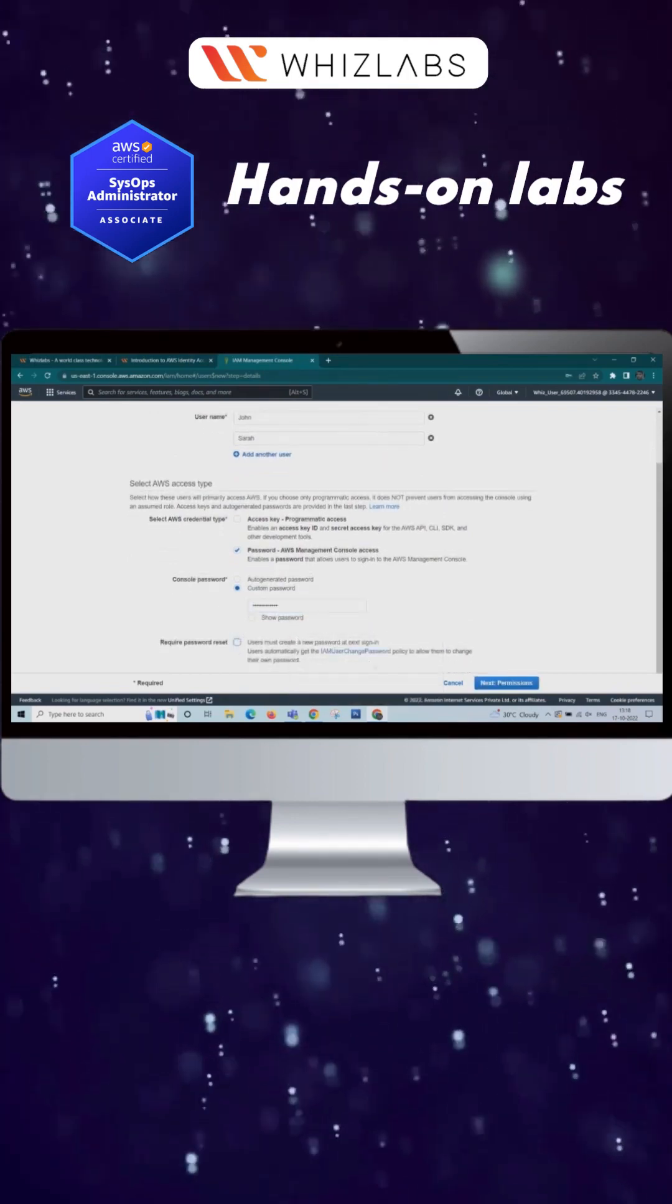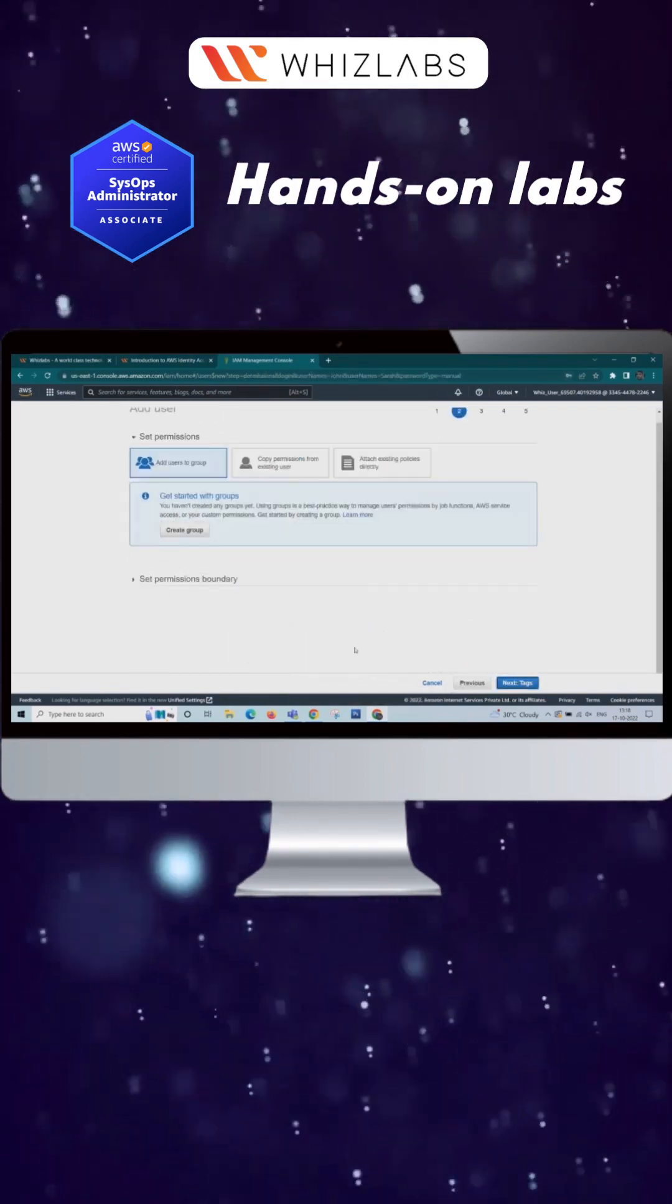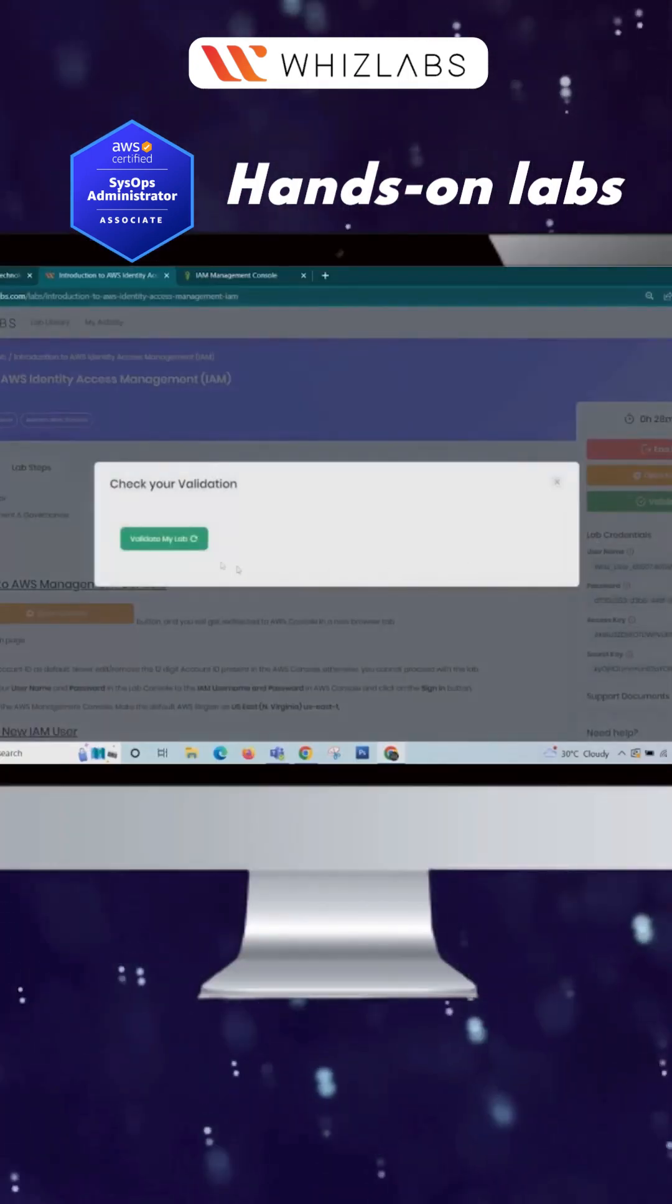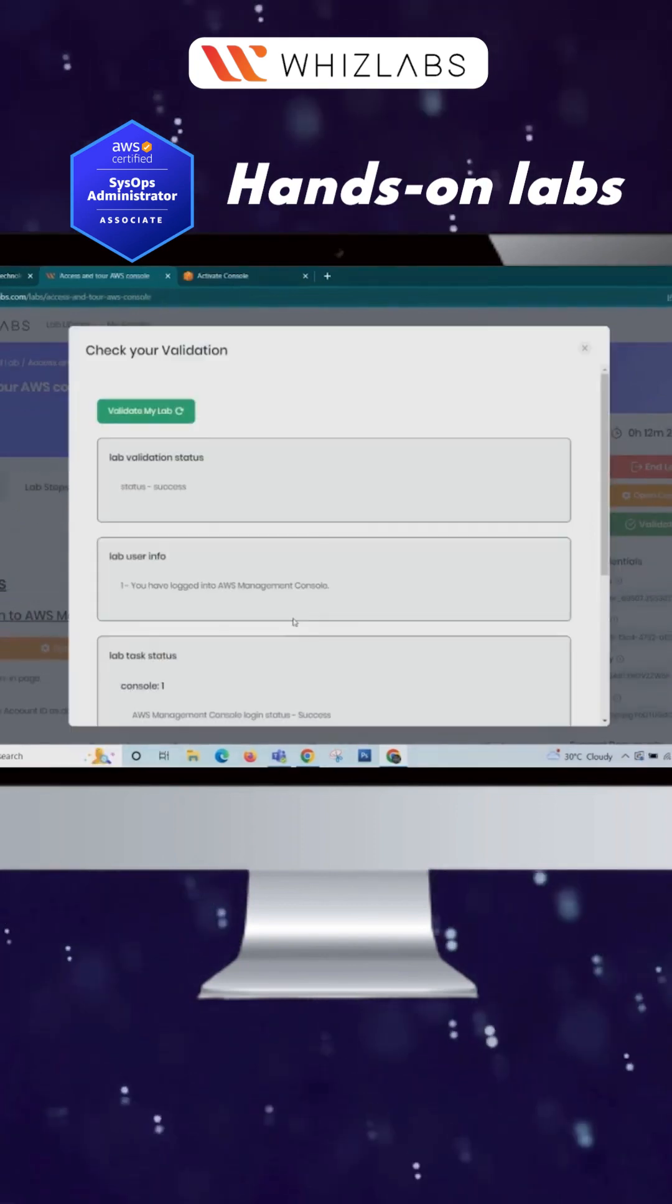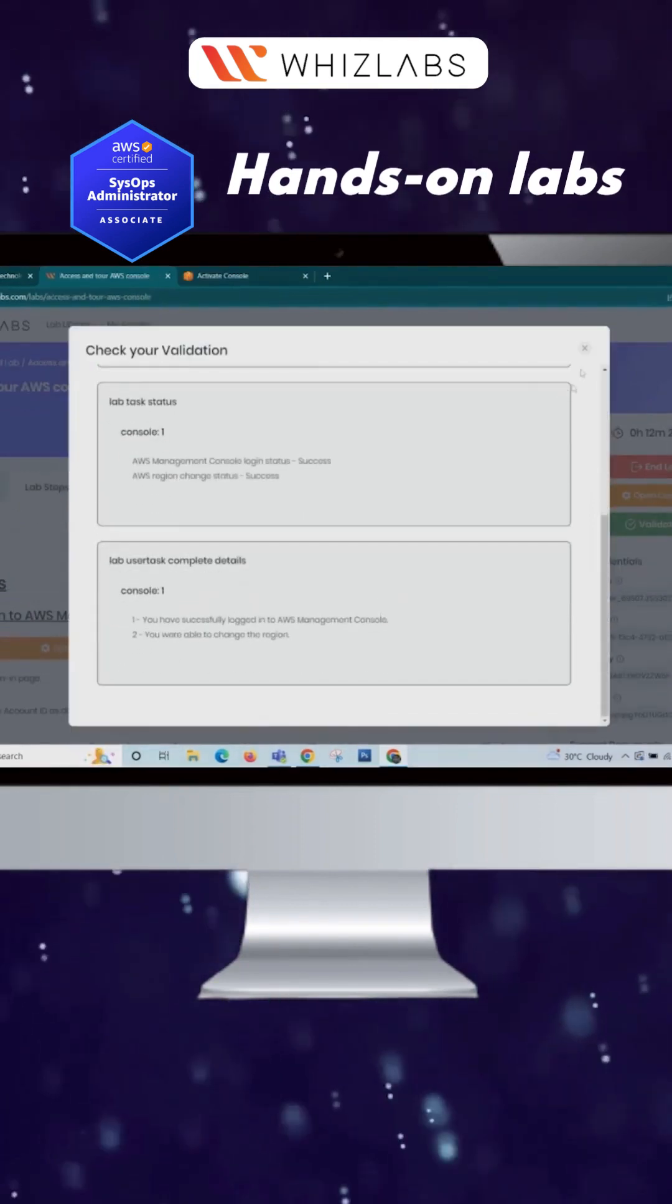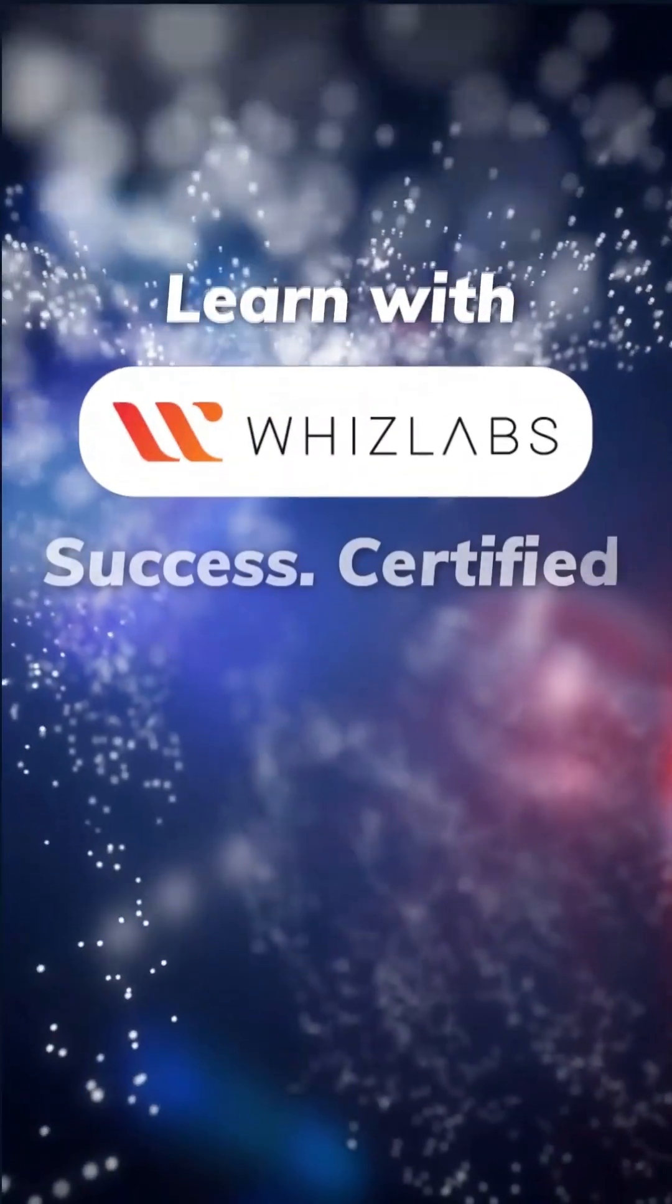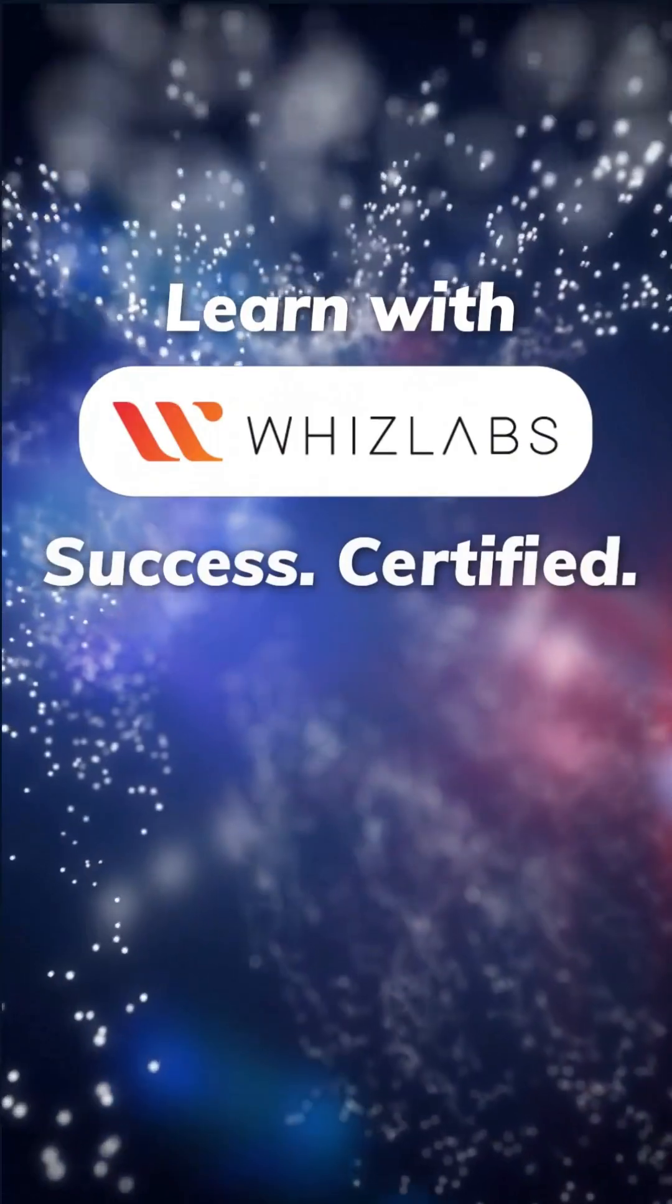Once you finish your lab session, click on Validation button. Now you can see the status of the lab. Learn with WITS Labs, Success Certified.